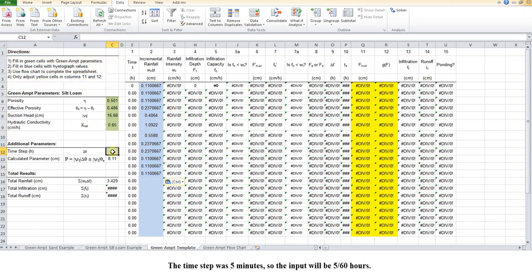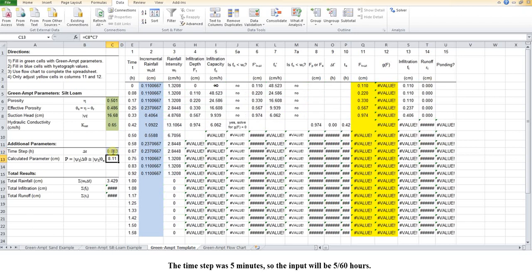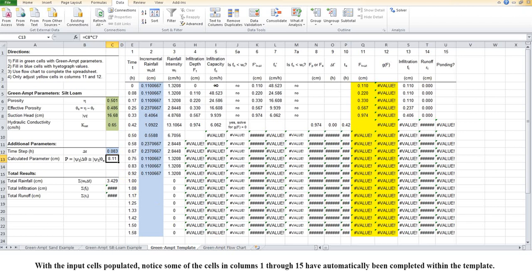The time step was 5 minutes, so the input will be 5 sixtieths hours. With the input cells populated, notice some of the cells in columns 1 through 15 have automatically been completed within the template.